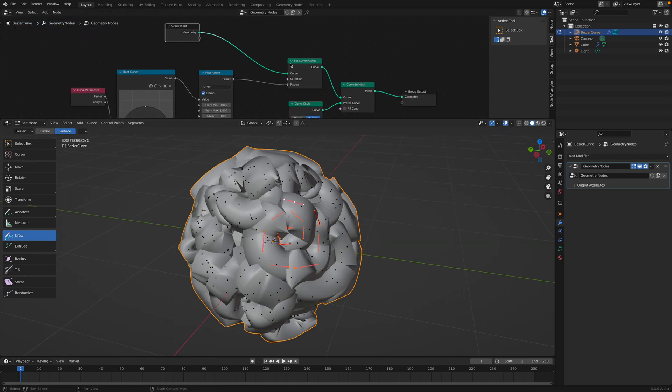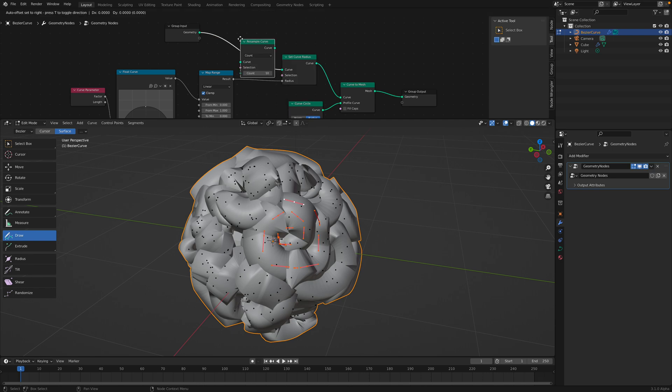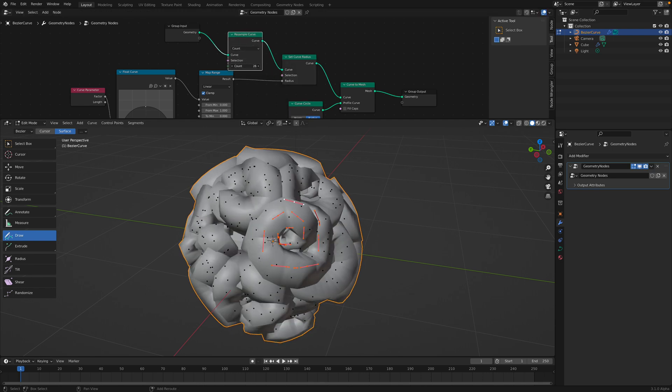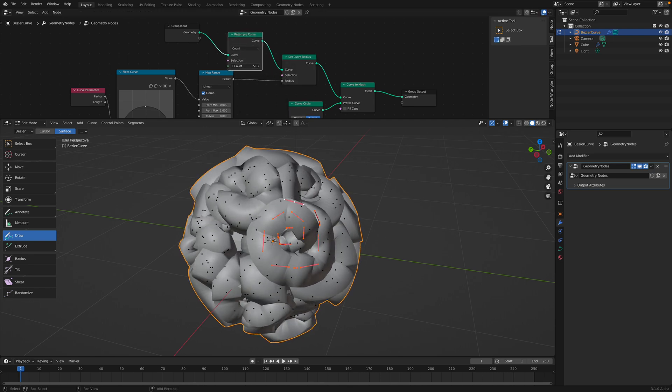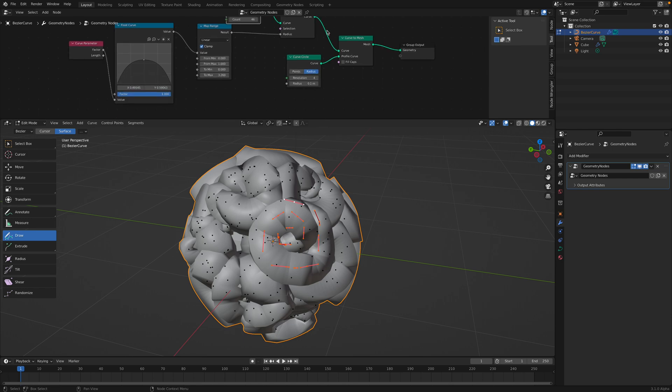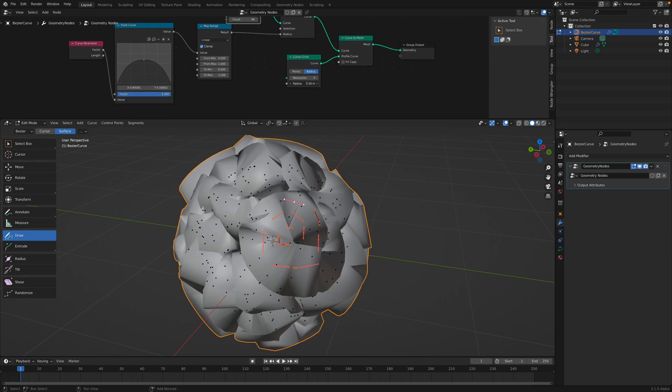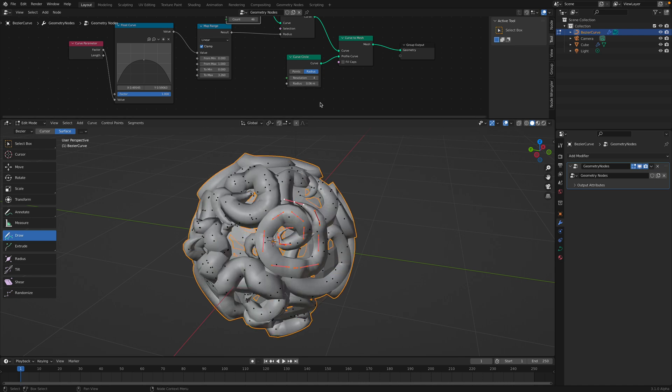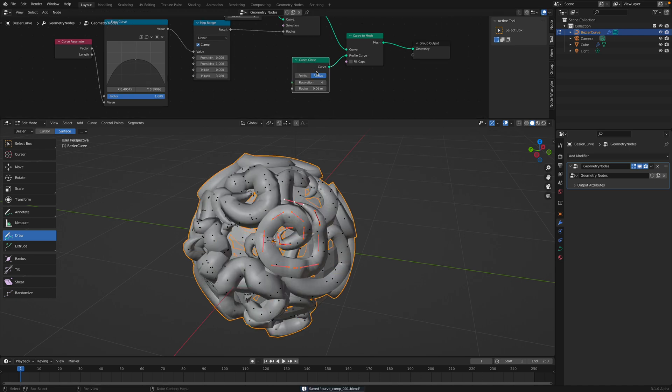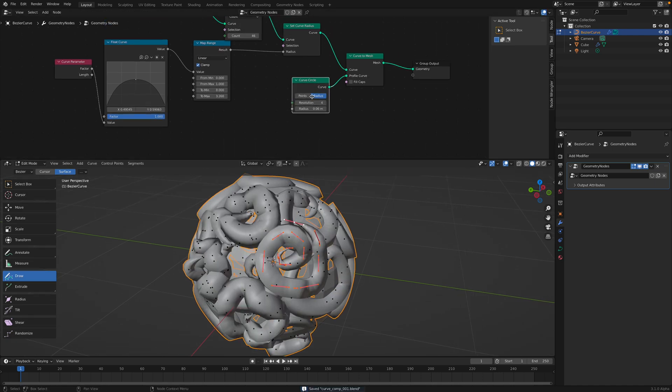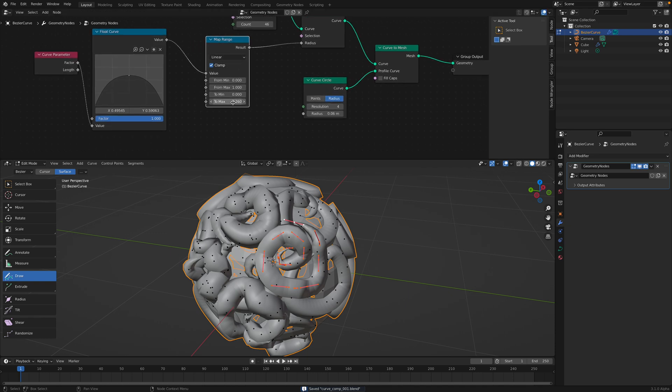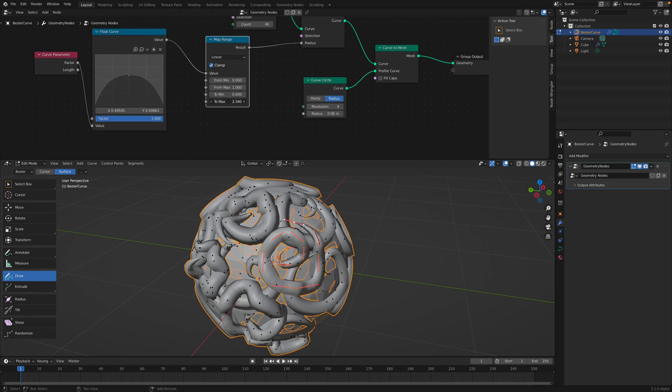We can use resample here. Resample the curve, something like this. So you have control over the radius of this curve and also this.